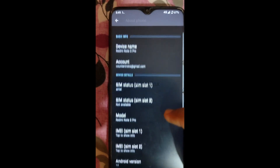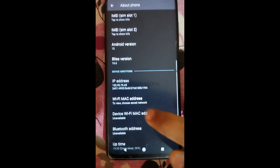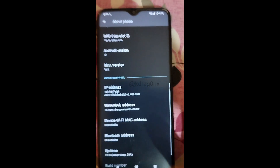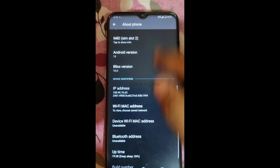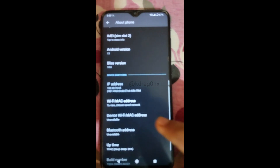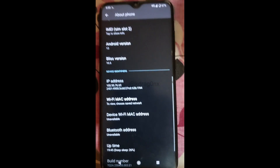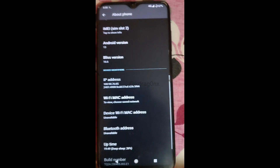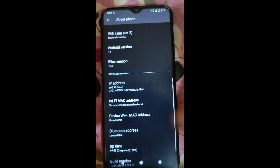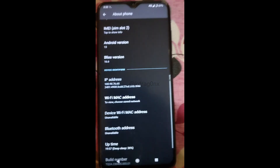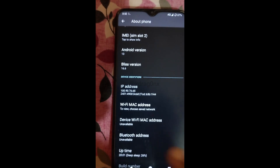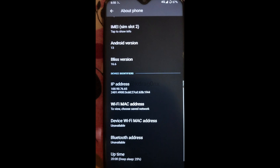For the Bluetooth and Wi-Fi MAC address, go to Settings, then About Phone. Here you can see the device Wi-Fi MAC address and Bluetooth address. They may show as unavailable initially, but once you turn on Wi-Fi you'll get the Wi-Fi MAC address, and once you turn on Bluetooth you'll get the Bluetooth address — regardless of whether you're connected to any device.